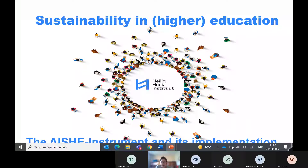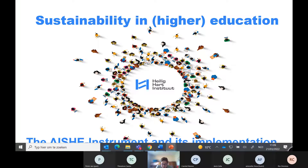This talk is about sustainability in higher education. If you have any questions, please shout because I only see my PowerPoint — I don't have a shared screen somehow. So if there's anything, please let me know. I'll just keep talking; feel free to interrupt me. I hope there is still enough time for questions afterwards.